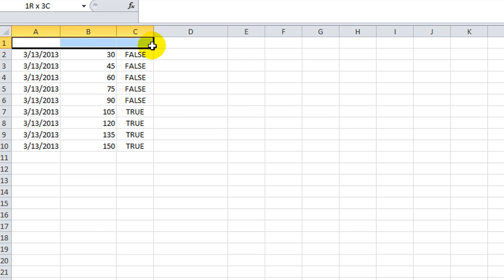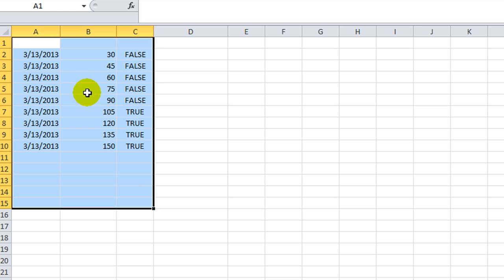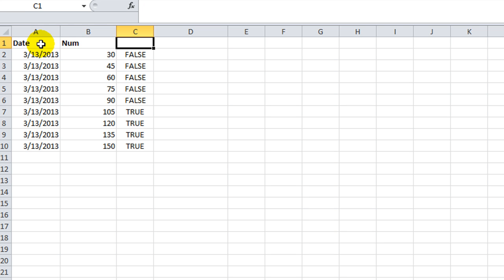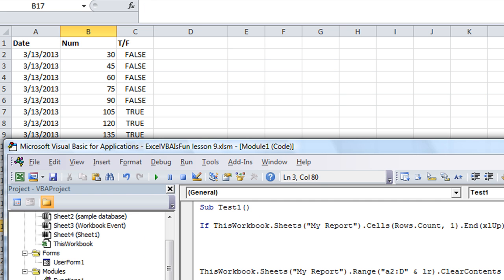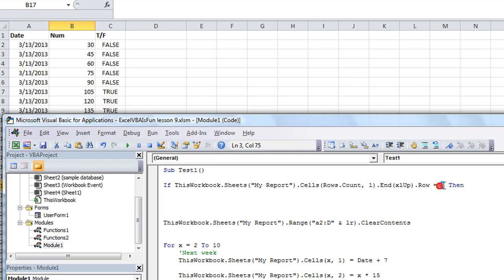So if there's nothing in the report, basically let's just fill that in here. Because see, as it stands, when it clears everything it's going to clear the whole report because the last row could be row 1. Let's say date, number, T/F.